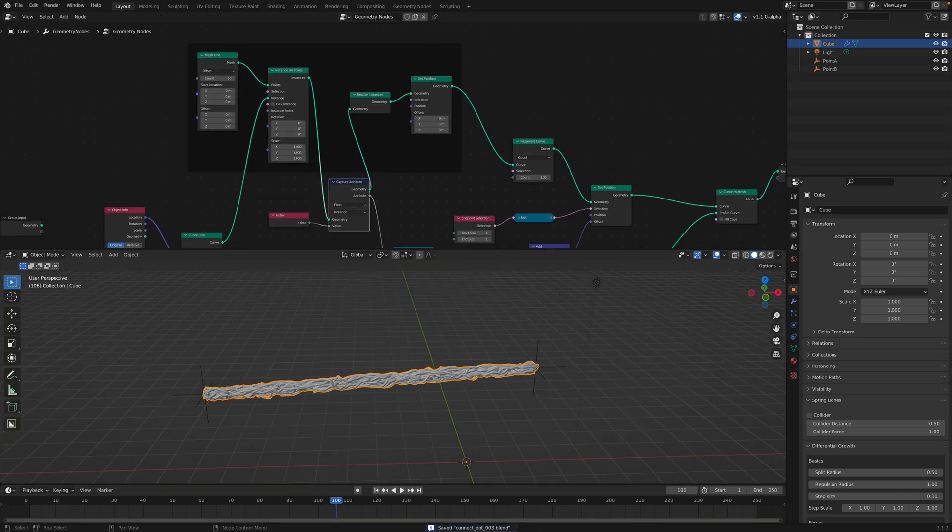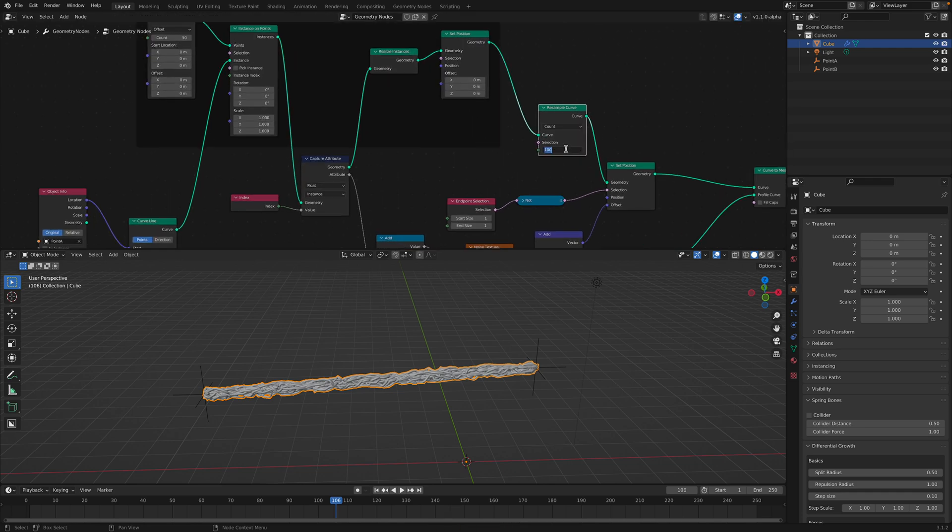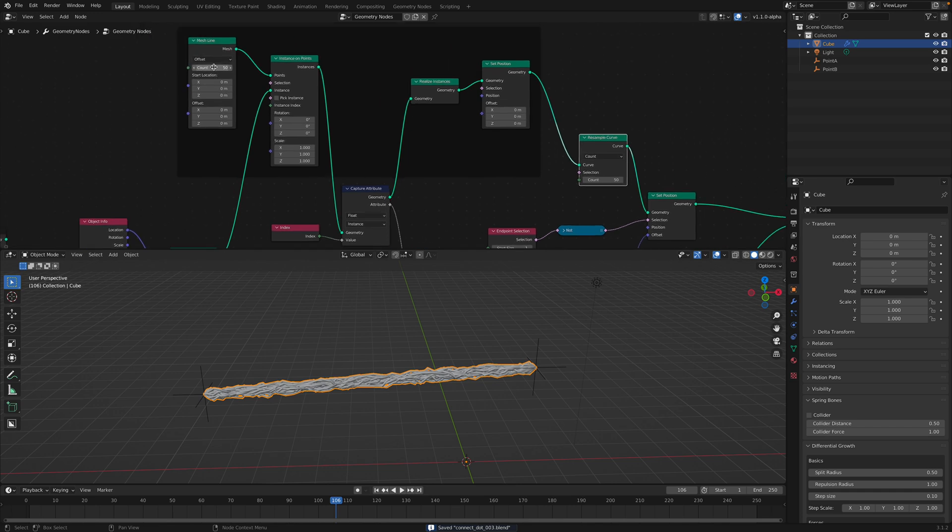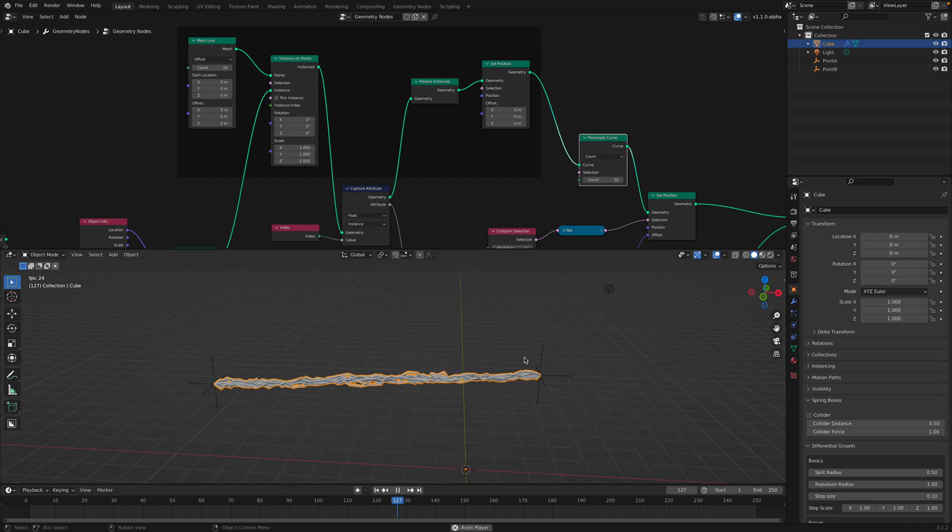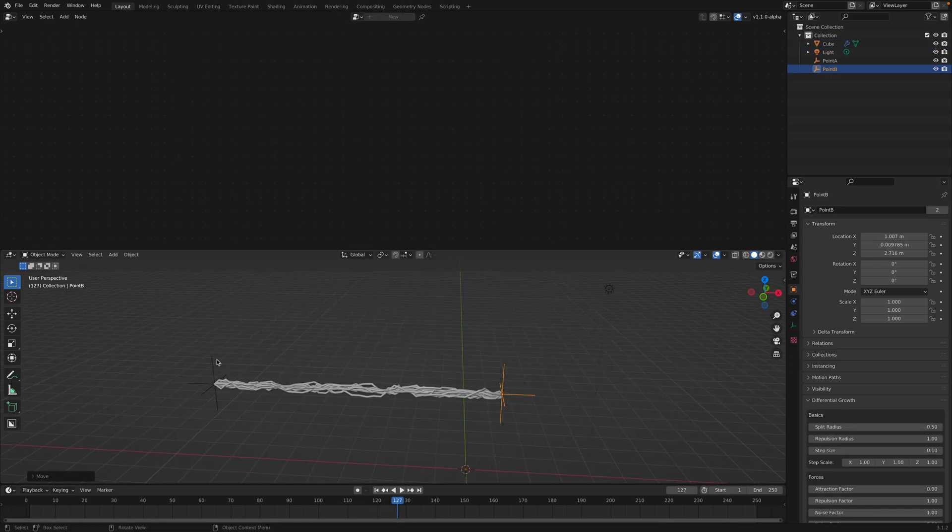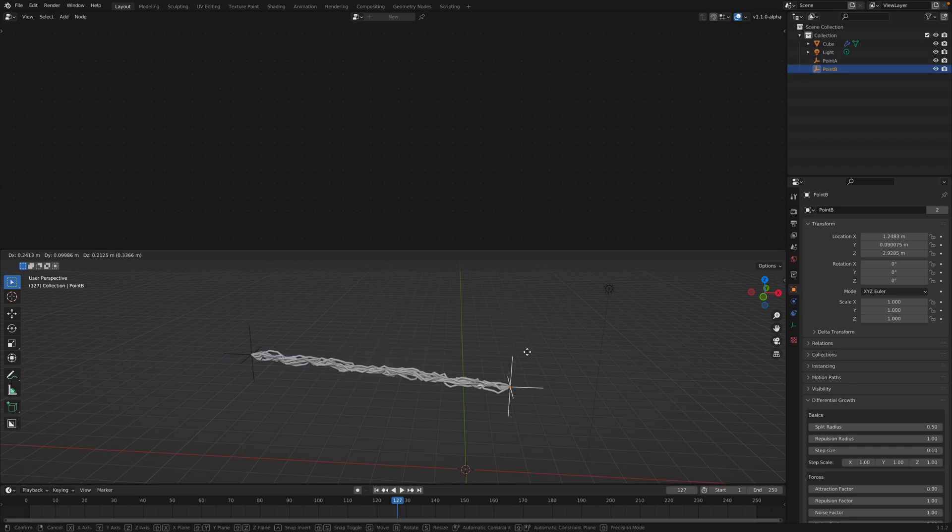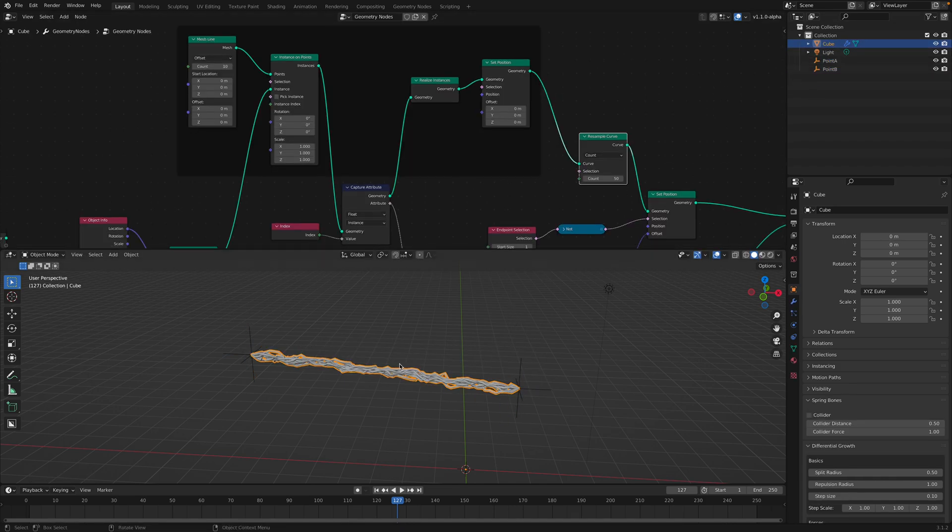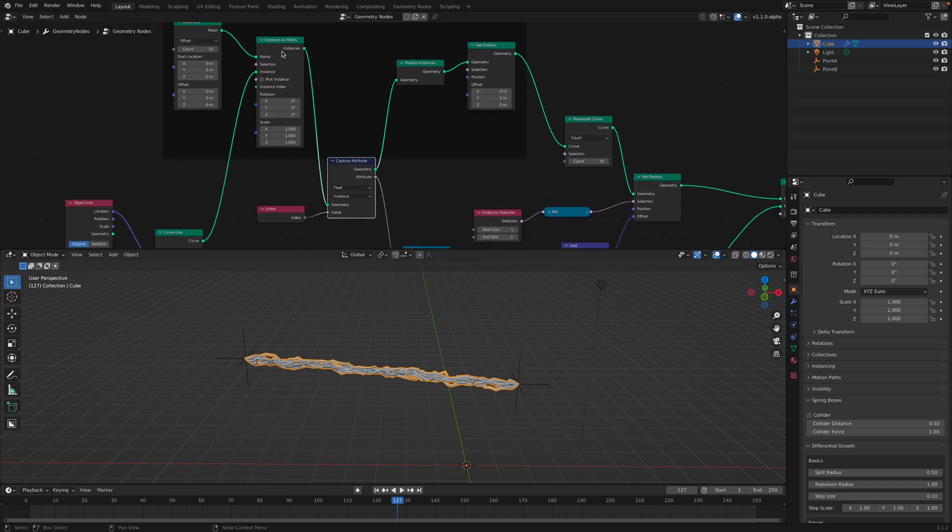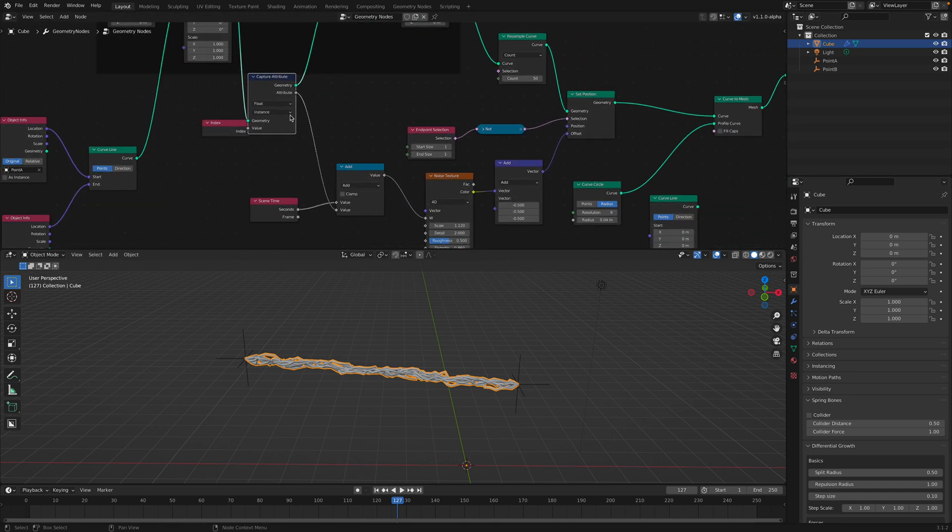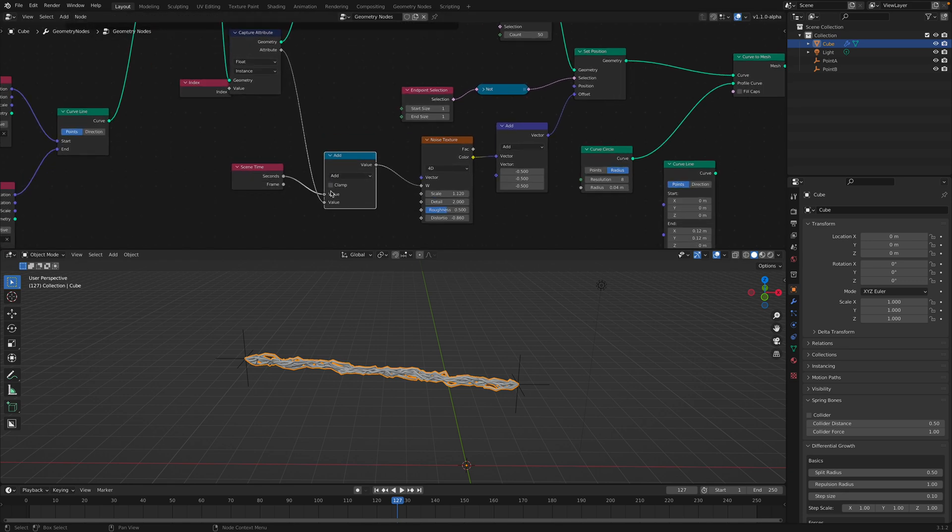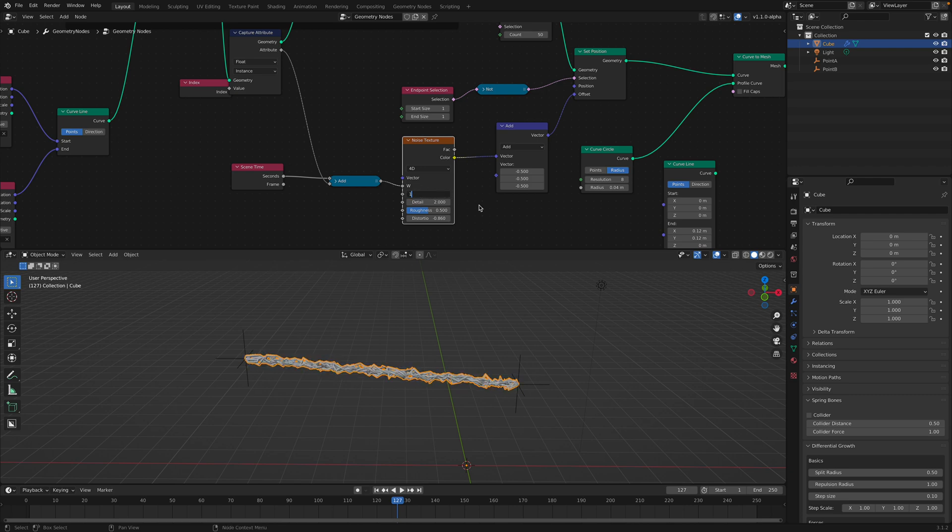So this is a really weird setup, but this is just how geometry nodes works. So we have now like, let's say we have 10 instances of the lines being connected between these two empty. And we grab the index of that instance and just plug it into the scene time. So there's like some kind of offset for the noise. So that's basically what's going on.